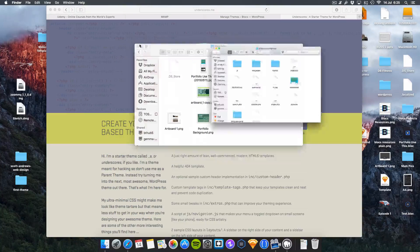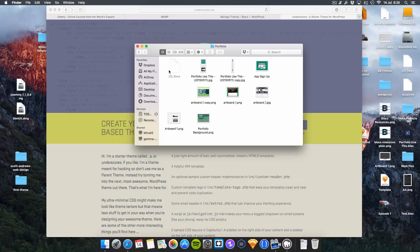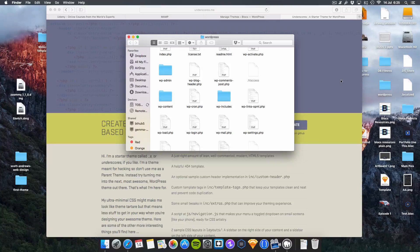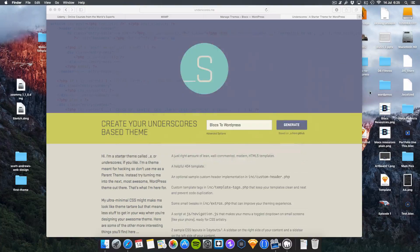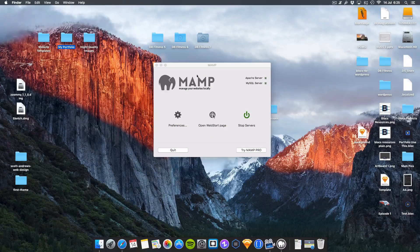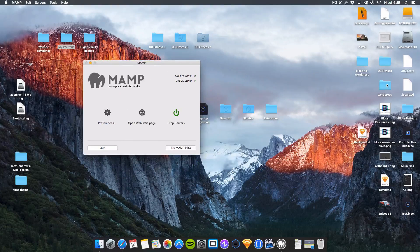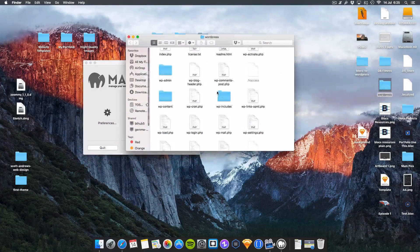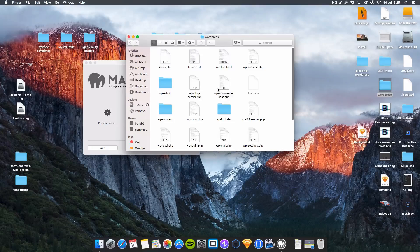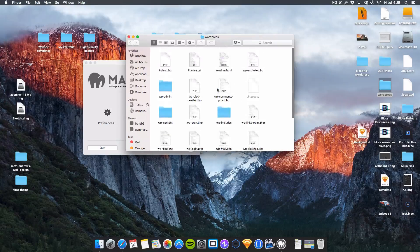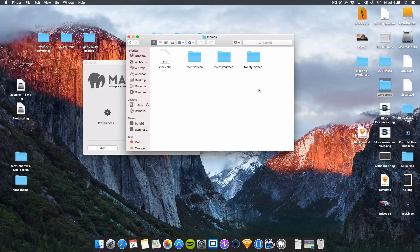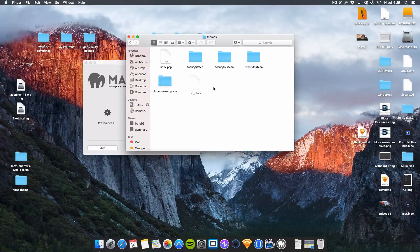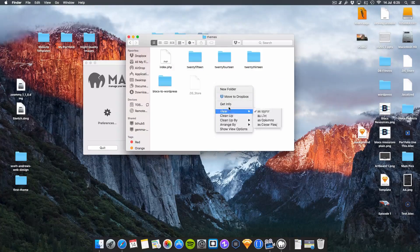Then what you're going to do is install this template. Go into your WordPress files. Open up WordPress and you see you get this really complicated looking list of files. Just go into wp-content themes and simply drag blocks to WordPress into there. Done. That simple.